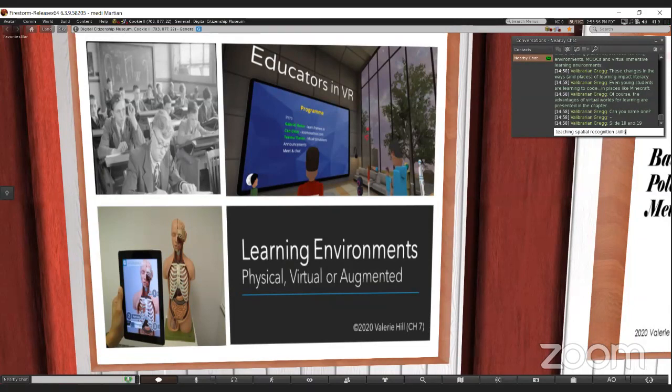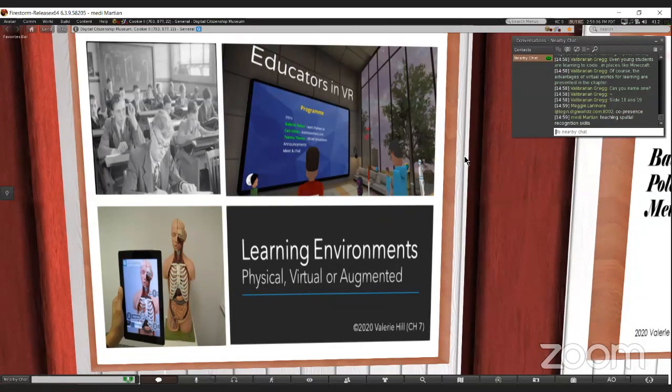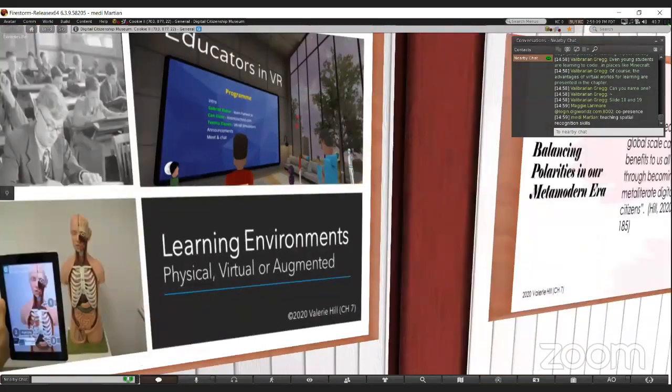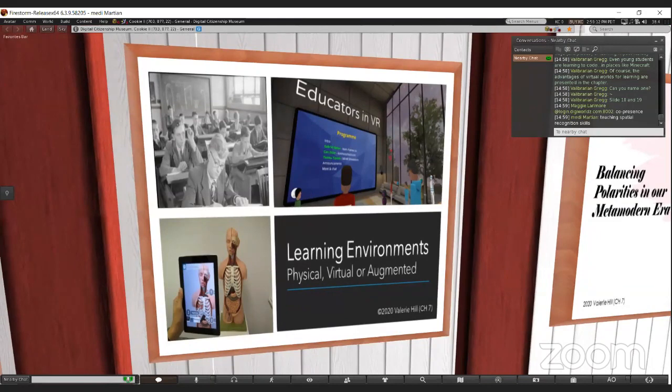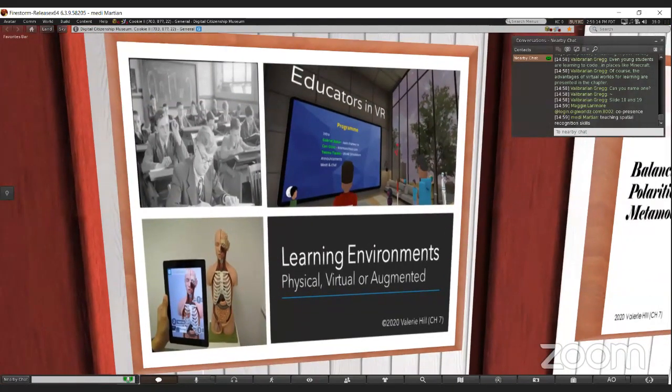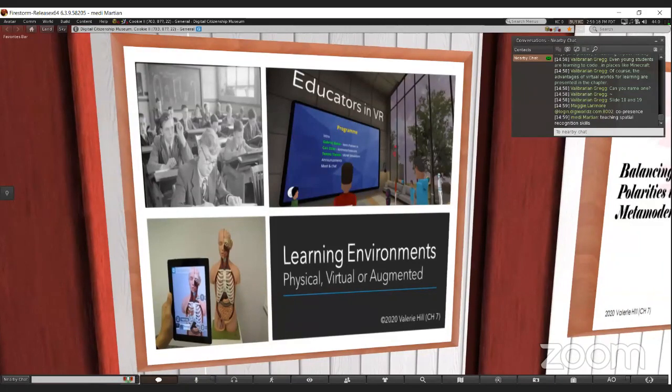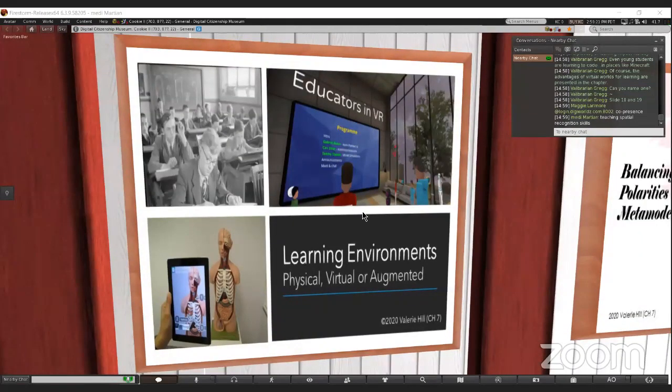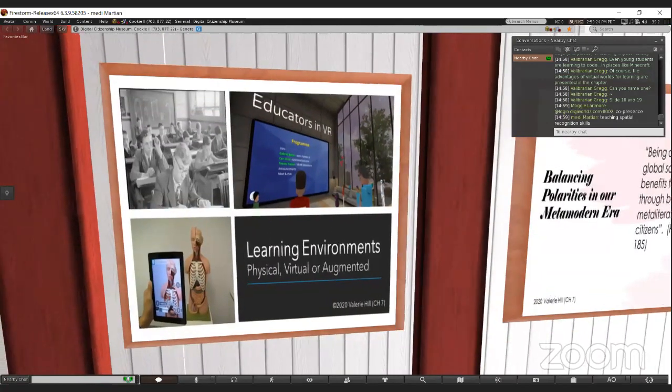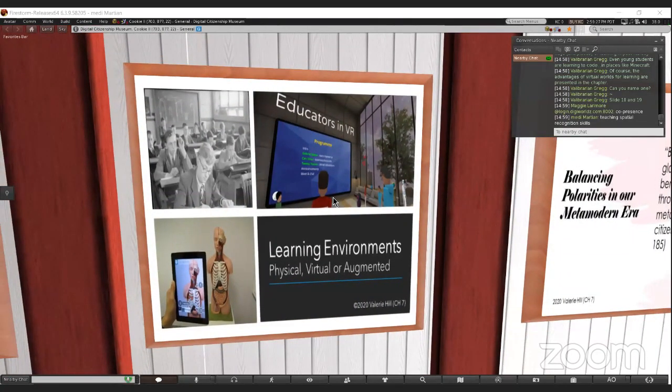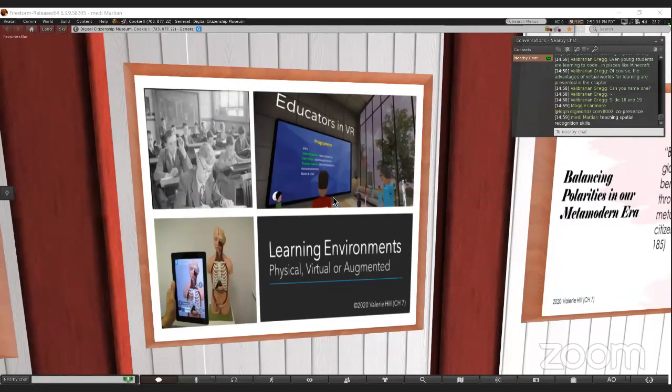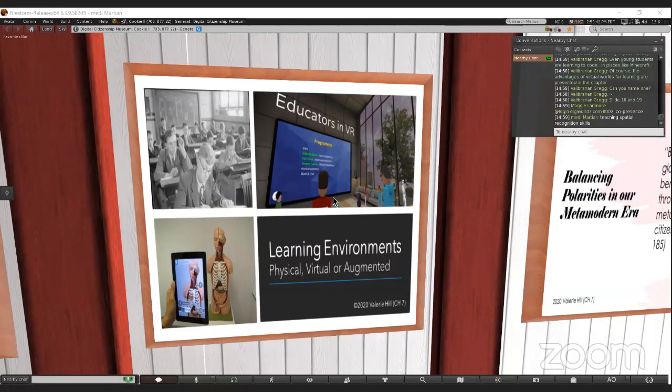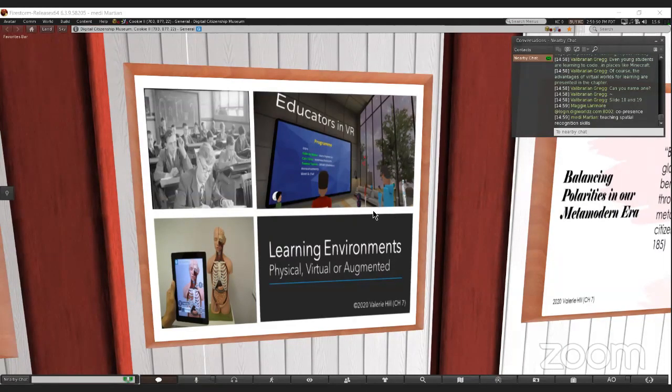For me, it's the sense of presence that all of you are right here in a space that's my research office space. Eric is saying, teaching spatial recognition skills. You feel that space when you're in a virtual environment that has space. You don't get that on a flat screen. Maggie says co-presence. These are advantages that we get in a virtual environment that we might not get in just a webinar.